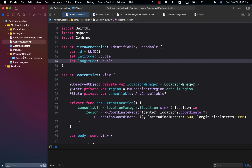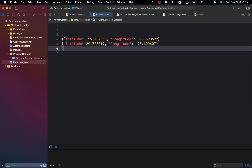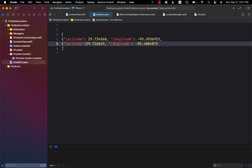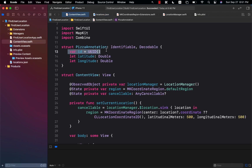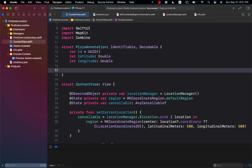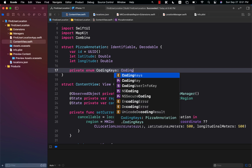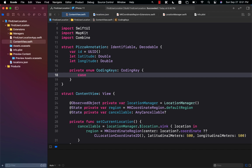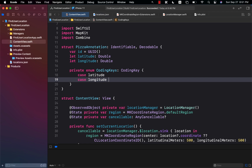One thing to note about the locations.json file is that it does contain latitude and longitude, but it doesn't really contain the ID. And if we want to decode it to PizzaAnnotation, we must also provide an ID. Not to worry, because we can always use CodingKeys to say which key maps to what, and then we can ignore the ID — it's going to only decode latitude and longitude.